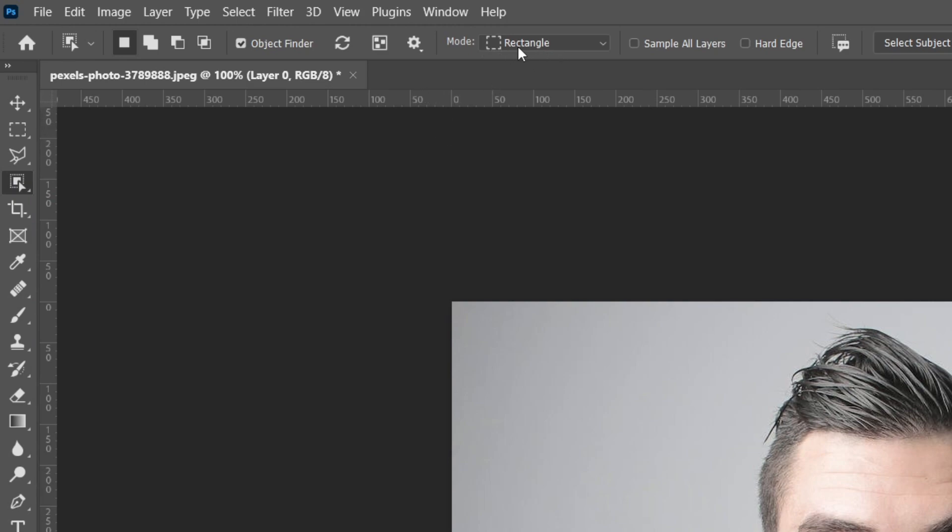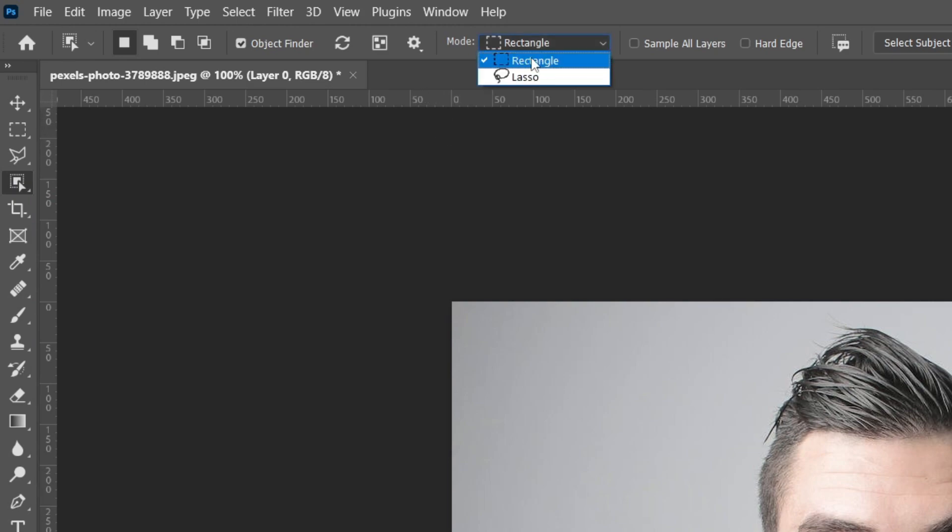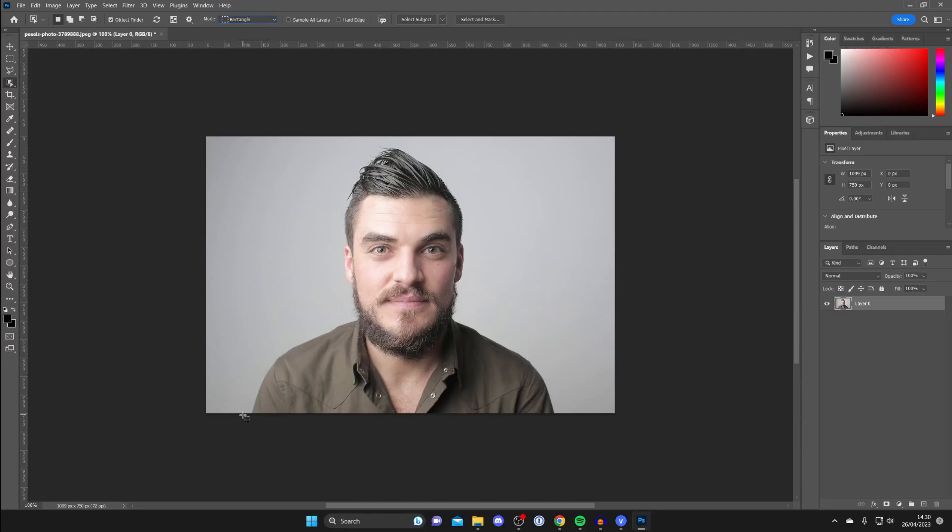Where it currently says Rectangle, tap here and you can have Lasso or Rectangle. If you've got a more complicated image, a Lasso tool may be better, but in this case a Rectangle should do fine and we can drag around it.